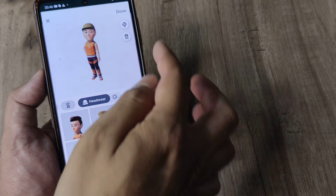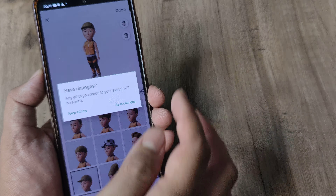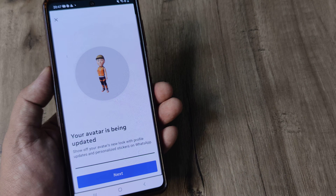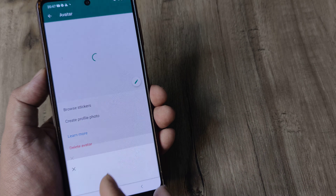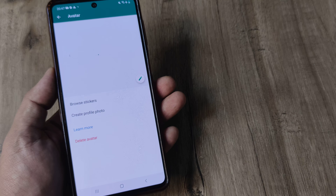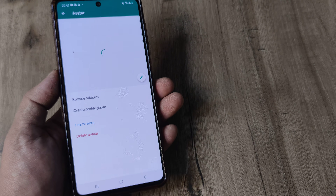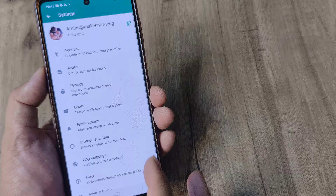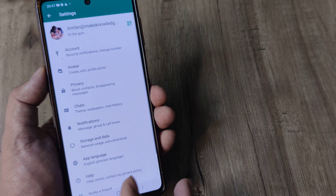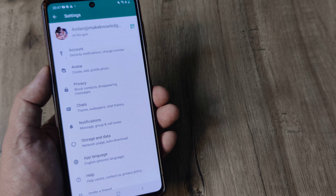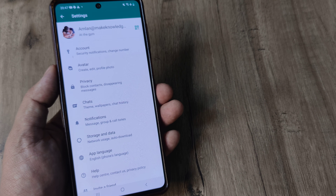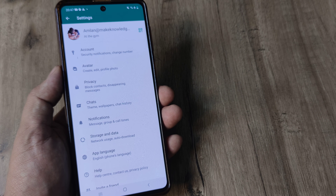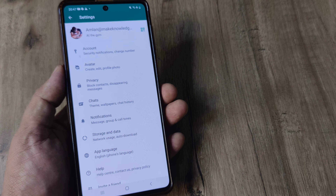Pretty much everything is possible, so go ahead and play around with this and you'll come to know how you can use avatars. It's a pretty cool feature — I really like it — and you can go ahead and create your avatar as well on WhatsApp.